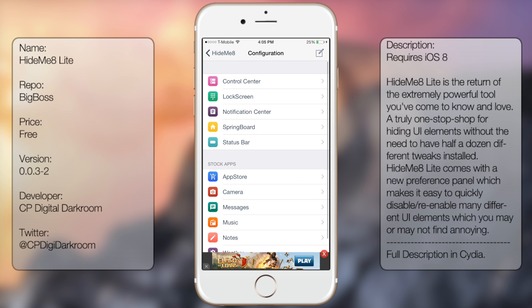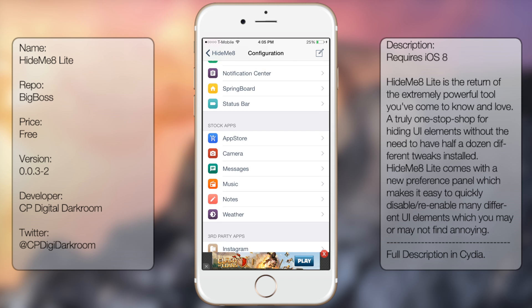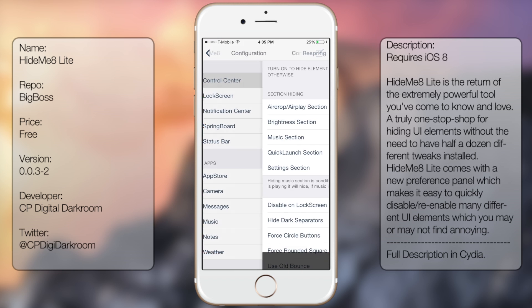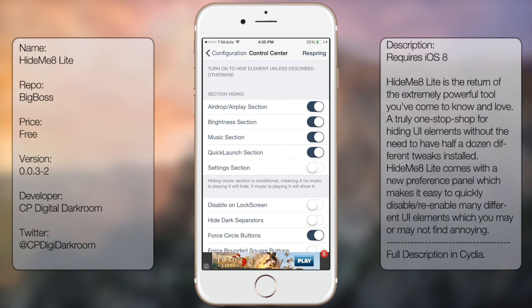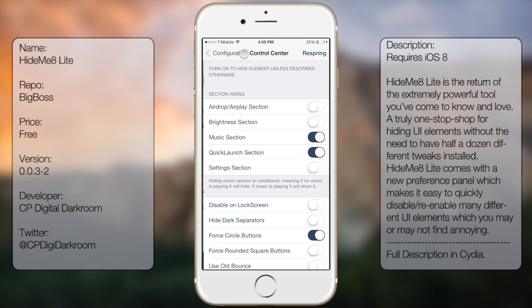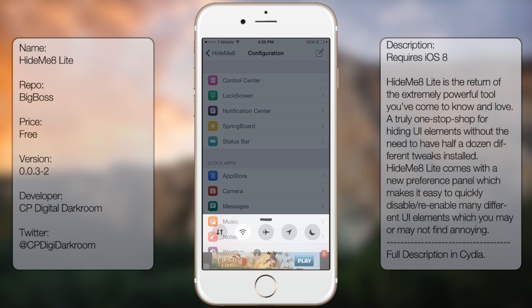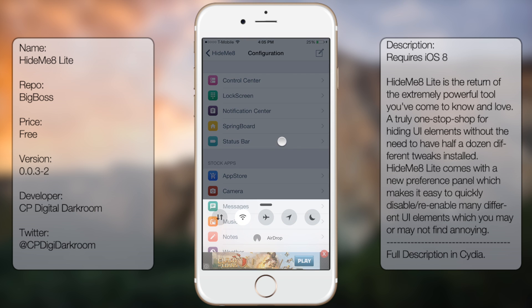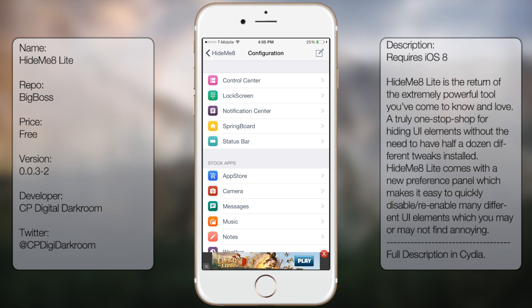You also get more options for stock apps and third-party apps. So let's go to Control Center and turn off the Airplane section and Brightness section. You do have to respring to make sure everything takes effect, but you'll notice some settings tend to work even without respringing.